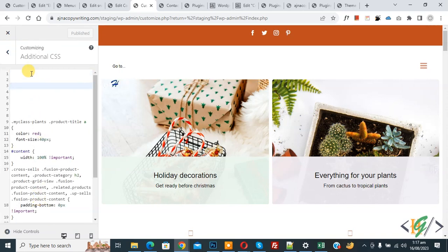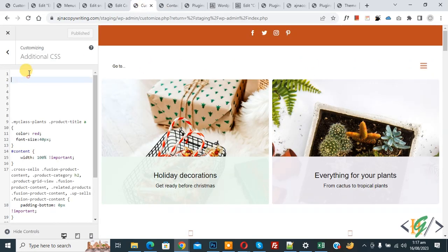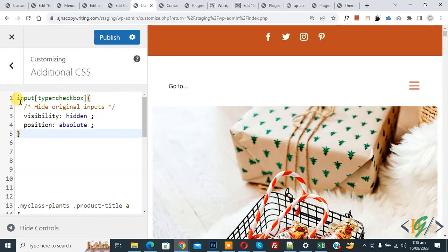Now we are going to add CSS. Go to the contact form page and you can see the checkboxes. First, we are going to hide the current checkboxes and then create custom ones. Back in the Additional CSS section, we target input type checkboxes to hide the original inputs.